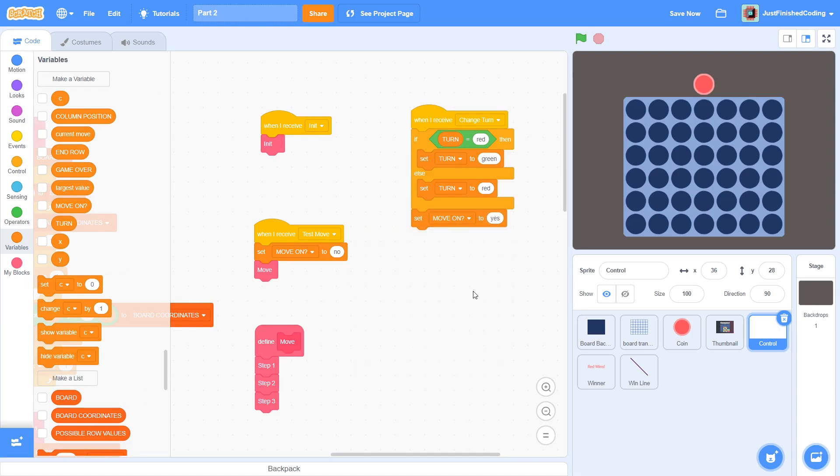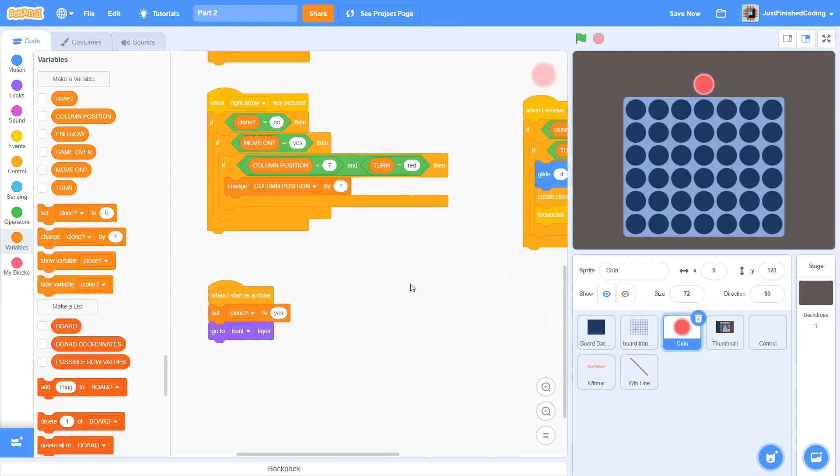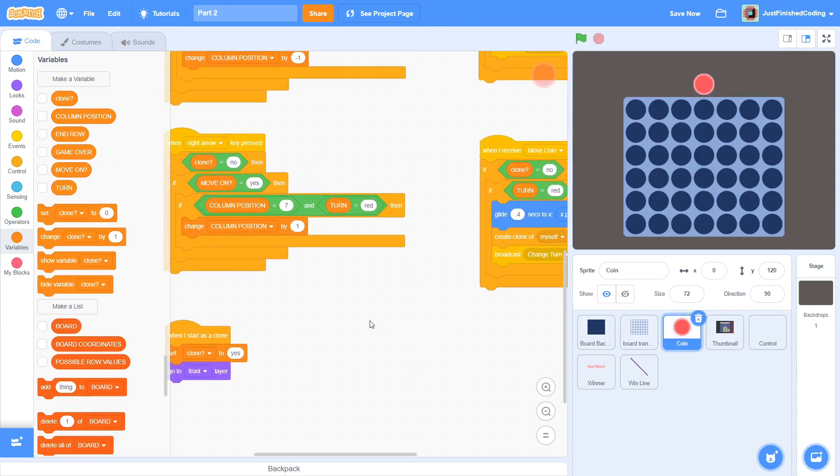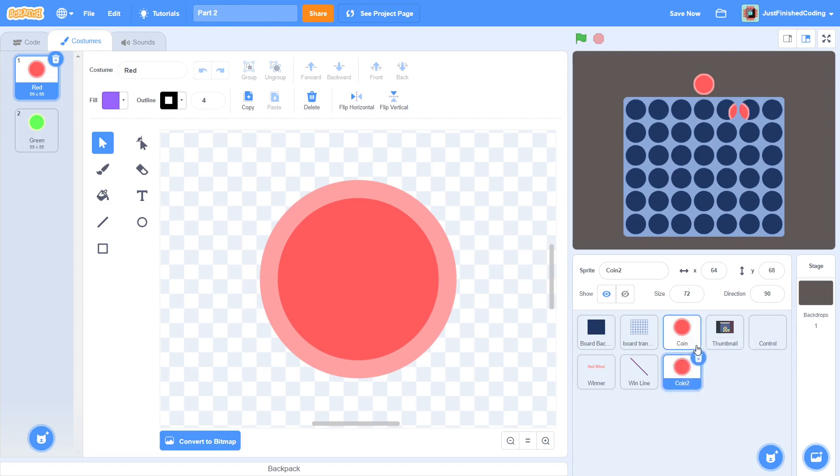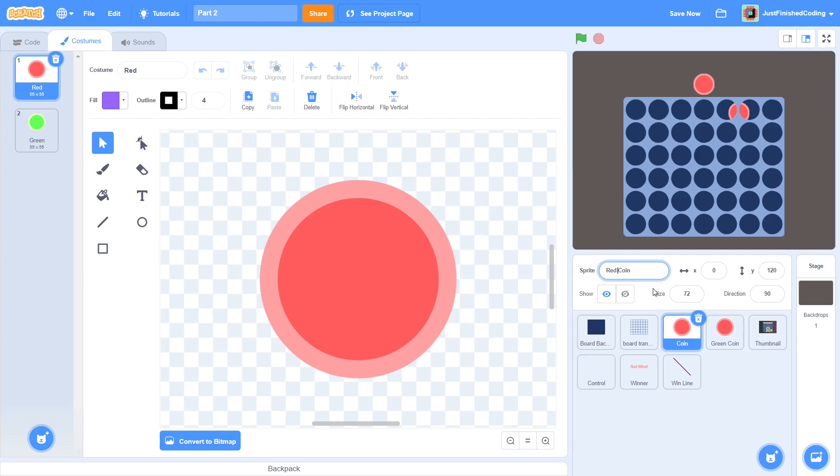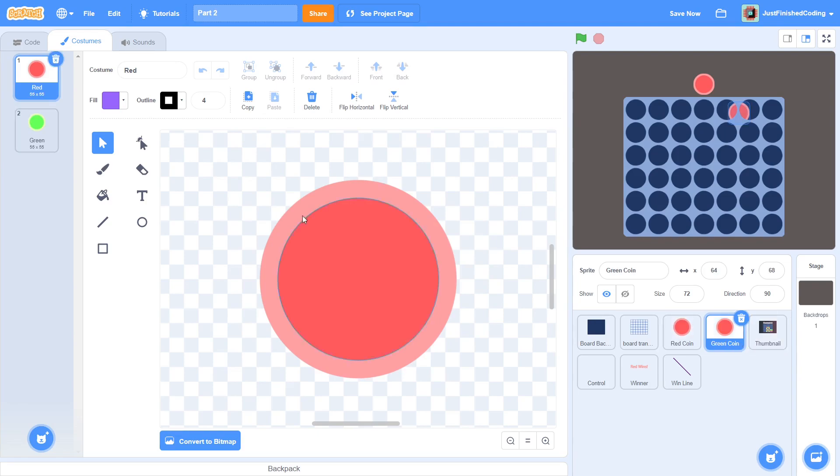Now, it is time to split the coin sprite into two. If you head over to its costumes, you will notice two costumes, a red one and a green one. Duplicate the sprite into two and then rename them green coin and red coin. In the red coin, remove the green costume and in the green coin, remove the red costume.